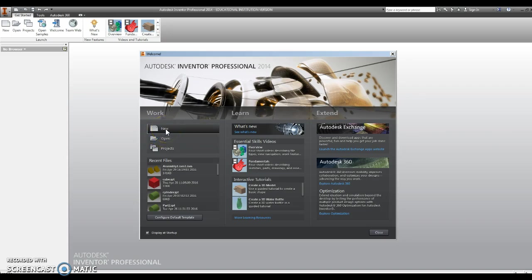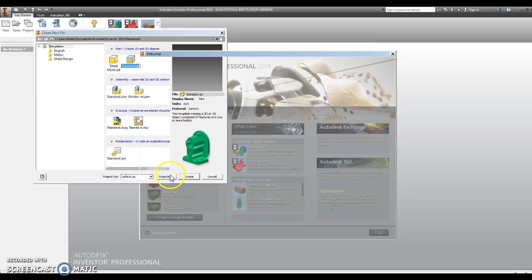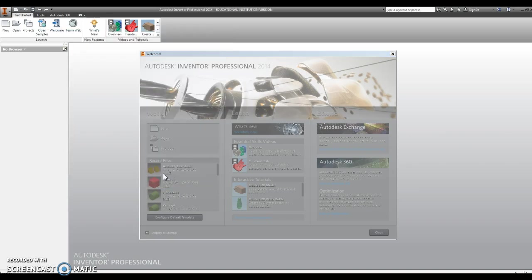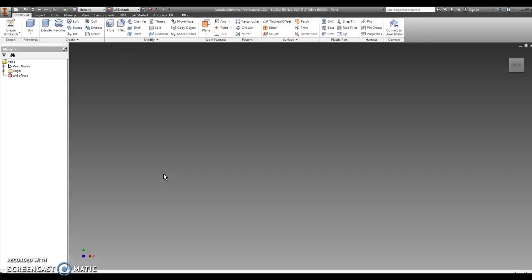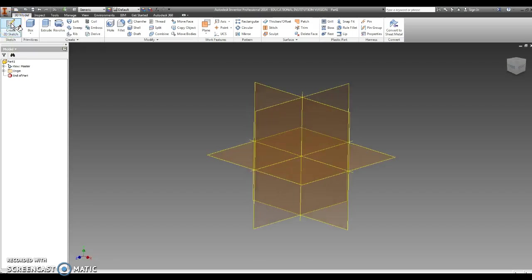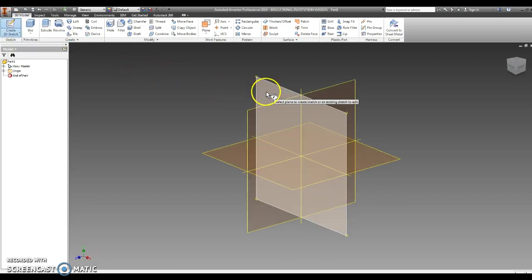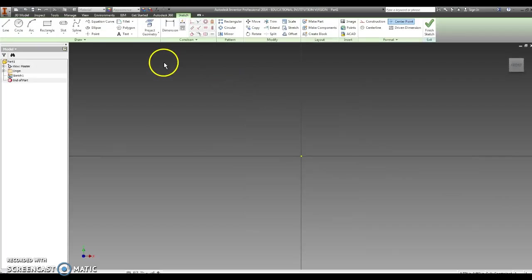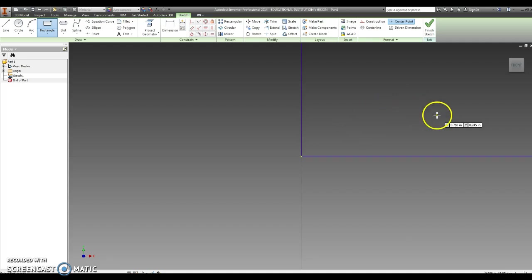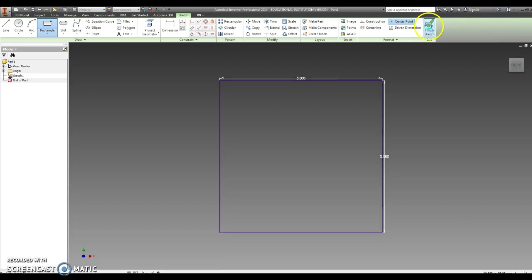So I'm going to start by making the base. I'm going to go new, standard IPT, create. Bear with me, I'm having to run this off my laptop today. My desktop is having issues. I hope it's not because of something I did. I'm going to click on the pencil to create a 2D sketch. I'm going to click on the front plane. I'm going to go rectangle. I'm going to click in the center, and my base is going to be 5 inches by 5 inches. So I'll type in 5, tab 5, and hit enter. I'll hit front view to get the full view of that, and then I'll go finish sketch.